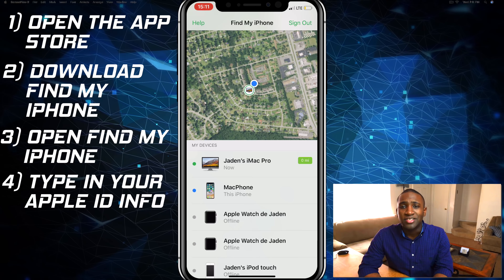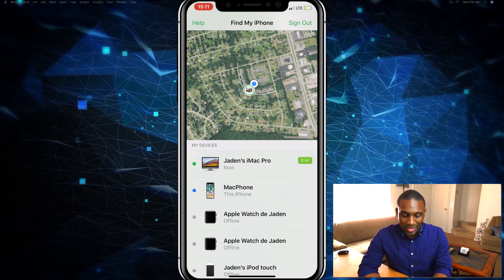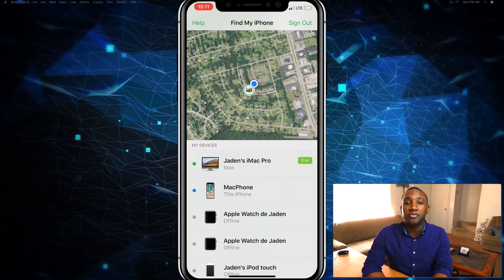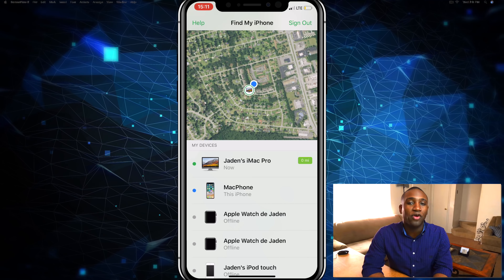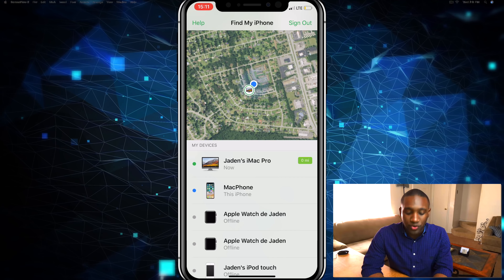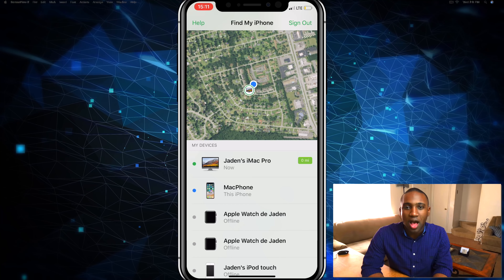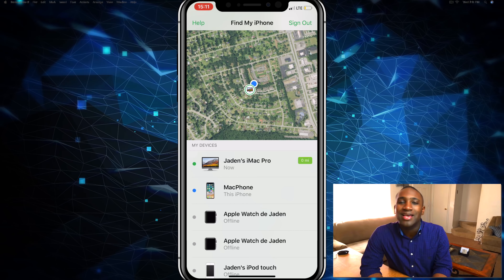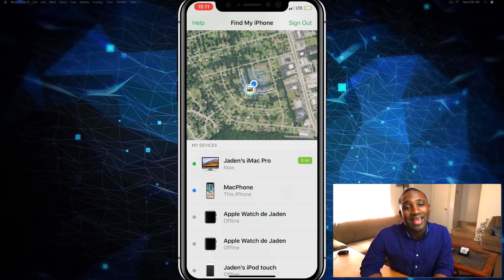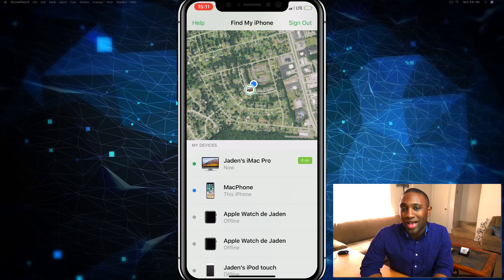If you don't have somebody else's phone, or they have an Android, you can still find your phone through icloud.com. Anyway, if you found this video helpful, give it a like, subscribe to my channel, and comment below for anything you want to know. Stick around on my channel to learn how to Apple.